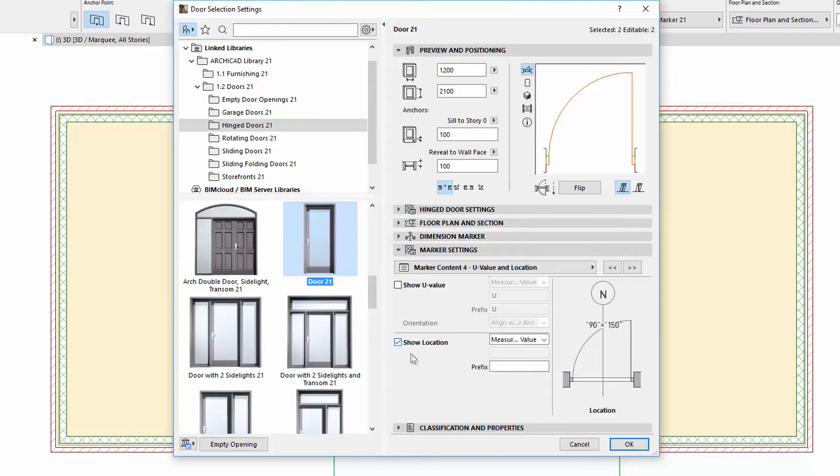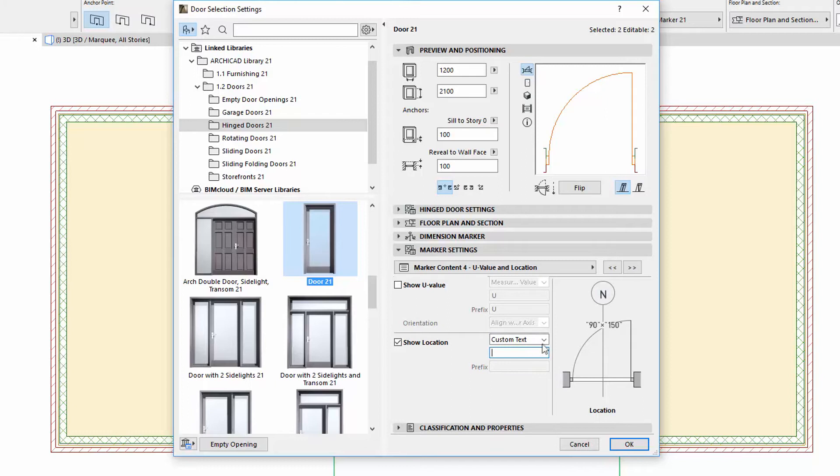If we check the Show Location checkbox, you can choose the measured value or the custom text options, and you can also add a Prefix. Let's see an example of this. Enter LOC for the Prefix and choose the measured value.